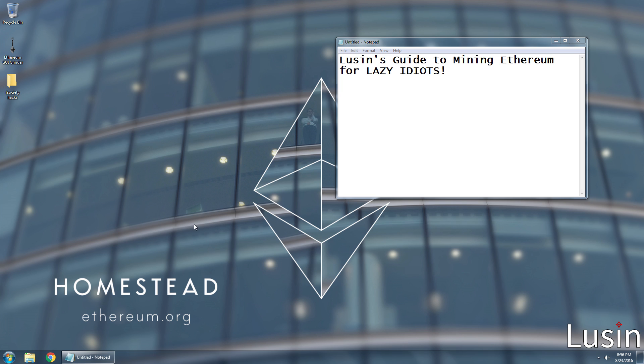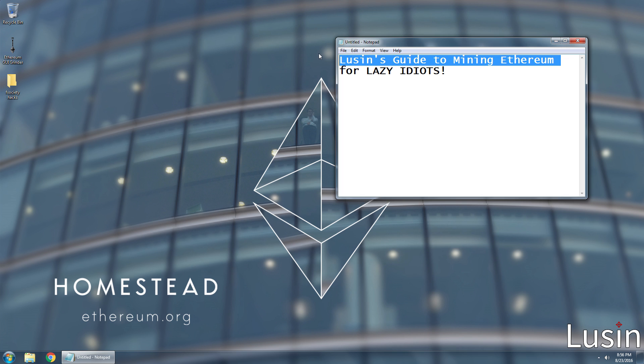Hello friend, it is I, Lusen, and welcome to my quick and easy tutorial on how to mine Ethereum.